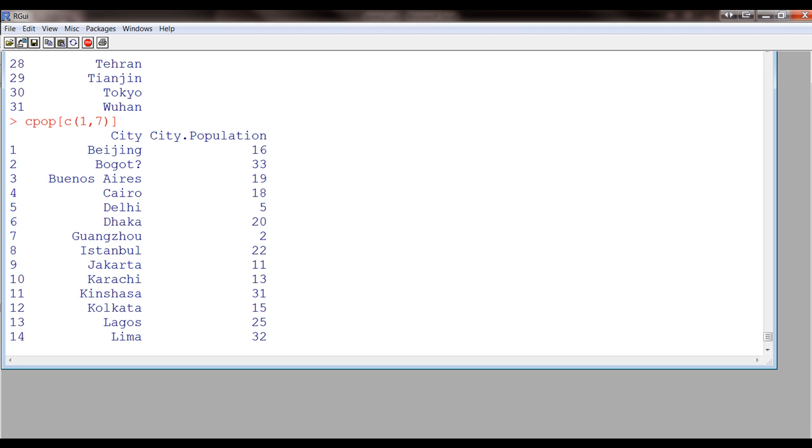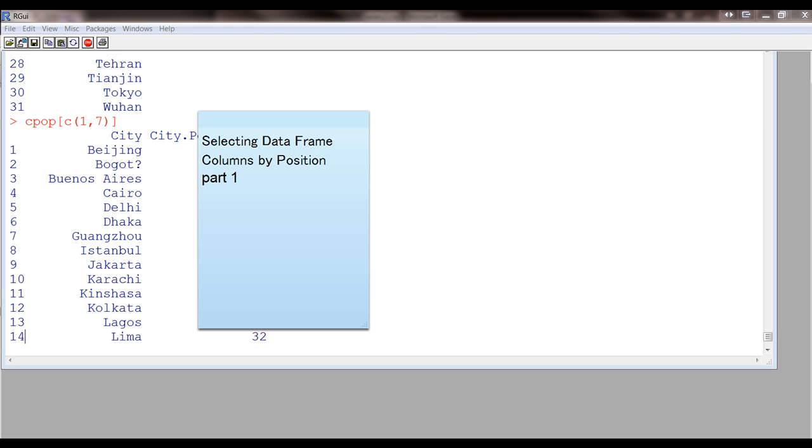Okay. Okay. So, I'm going to stop here and this is going to be called part one. Then, I'm going to continue with this in part two. Okay.